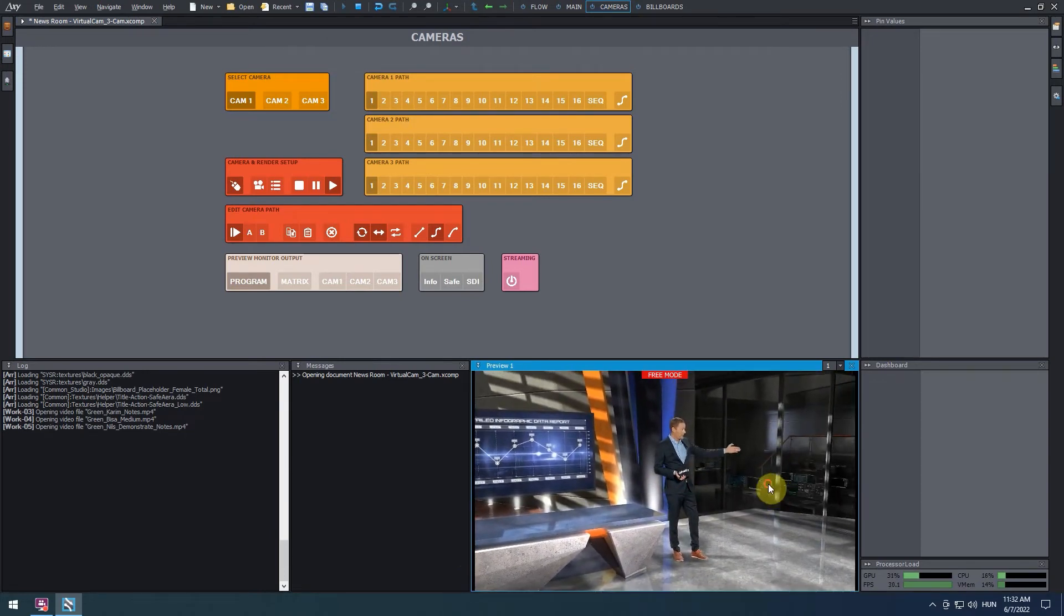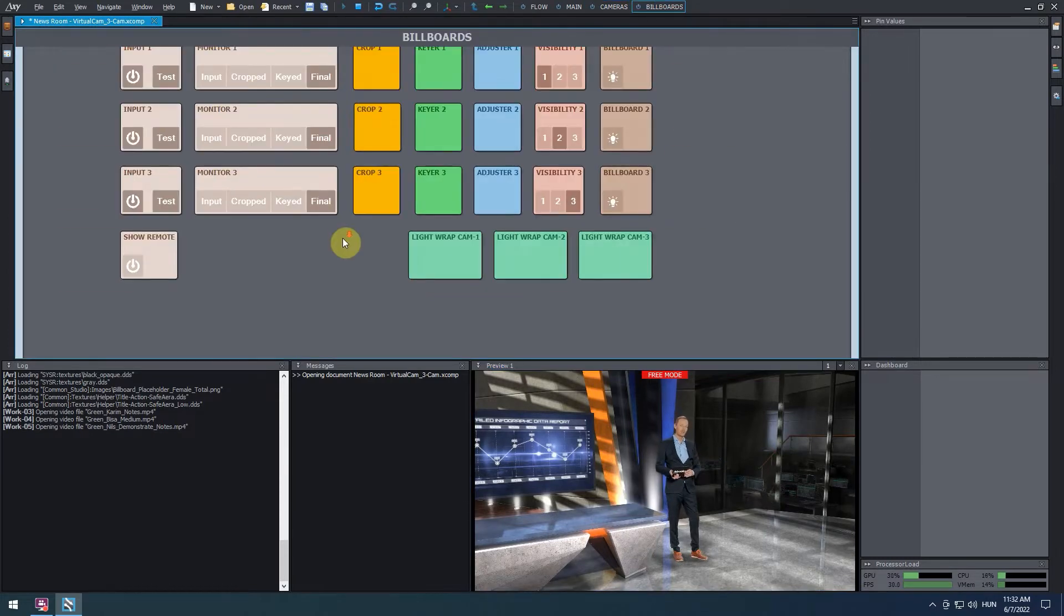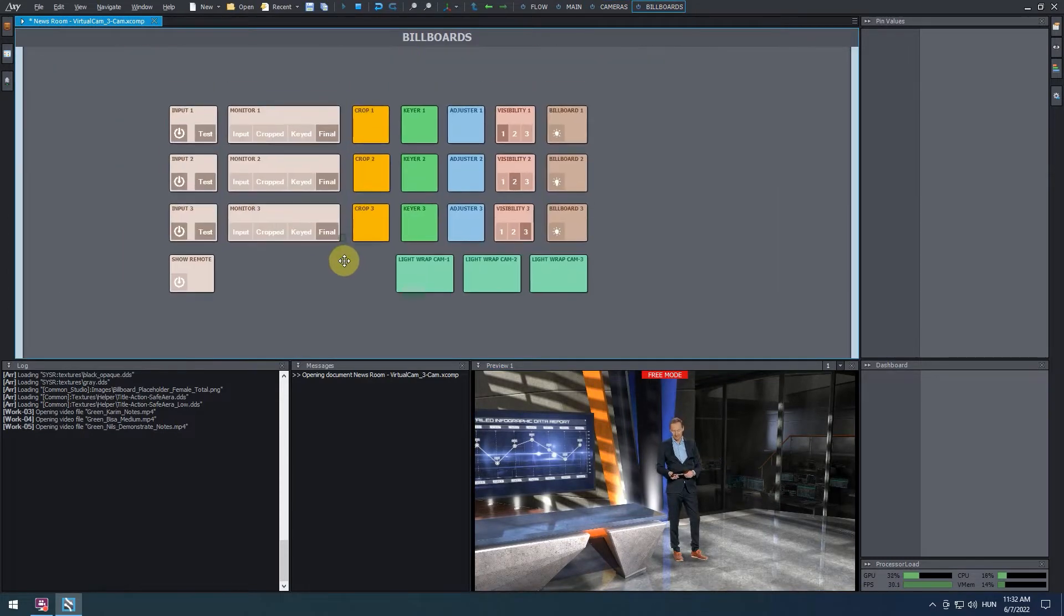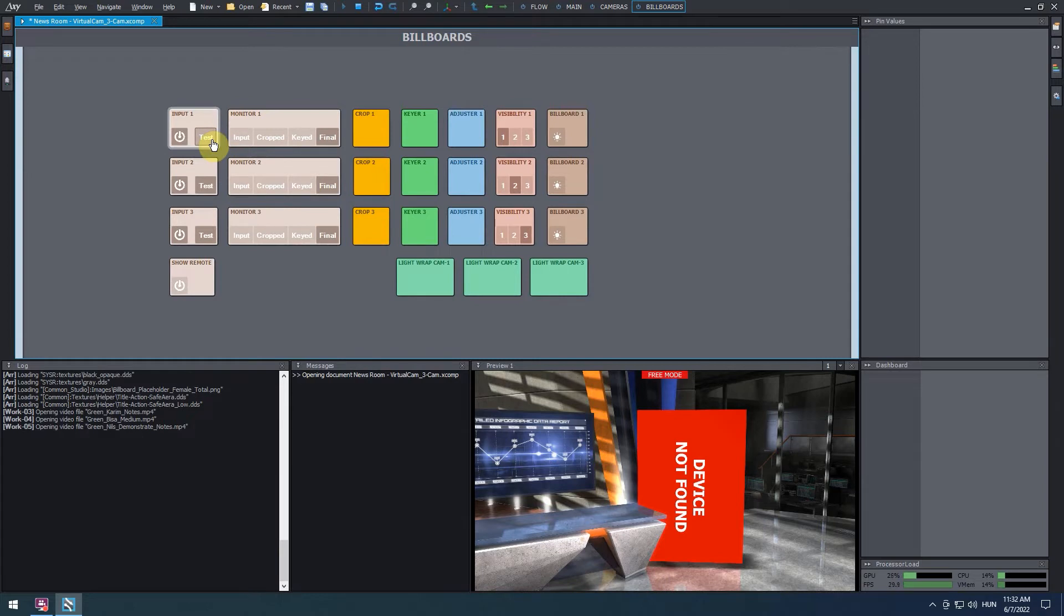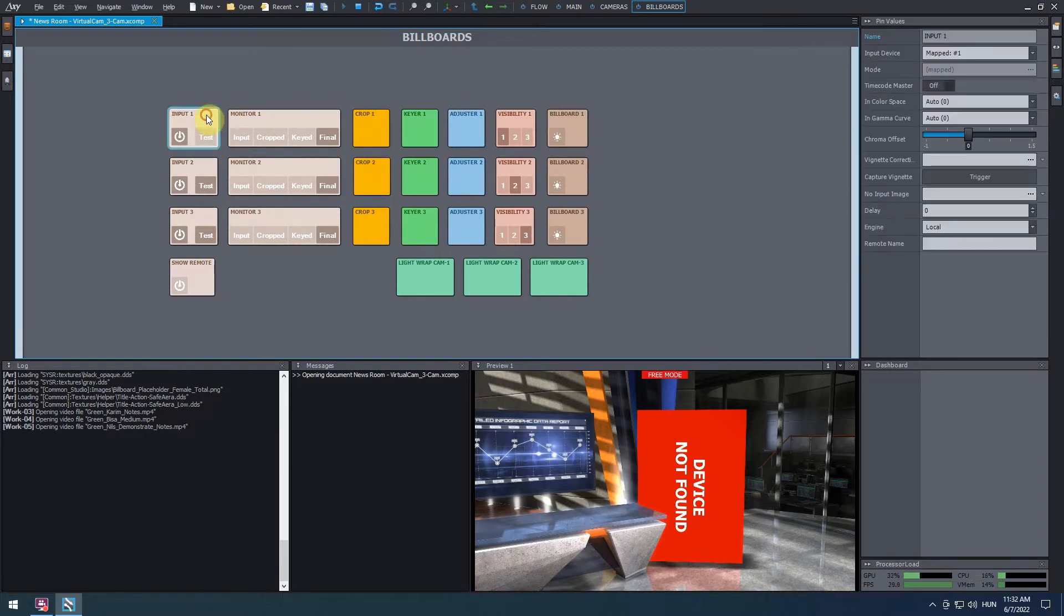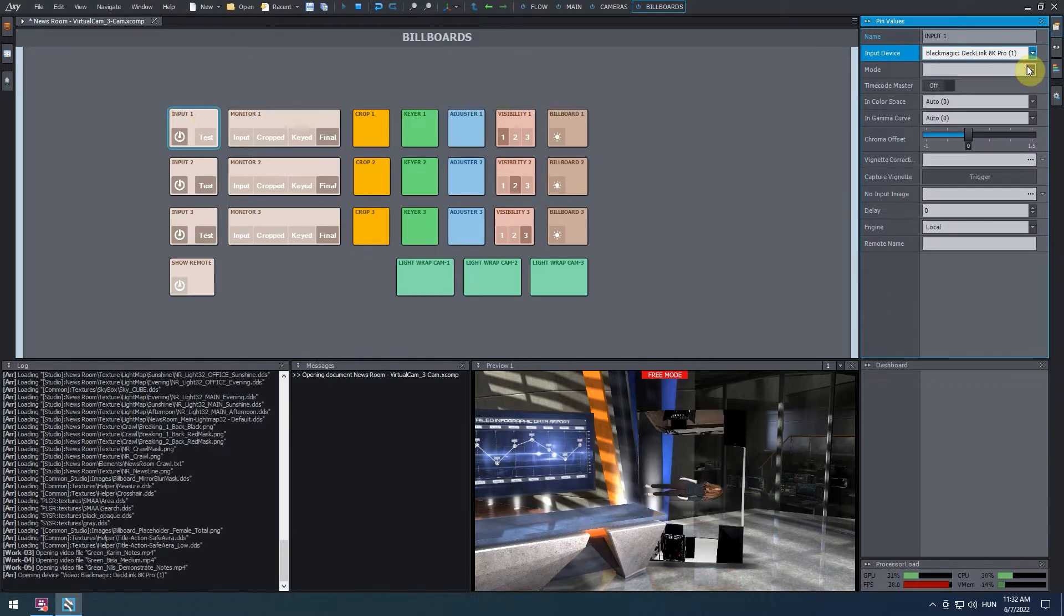Next, we are going to set up a live video input. Go to the billboard's control board and turn off the test property of the input 1 panel. We can see a message saying device not found. Click on the input 1 panel, go to the pin values on the right, and under the input device's parameter, select your live video input device. We can see the video signal appearing in our virtual scene.